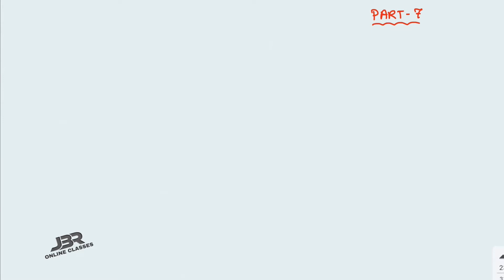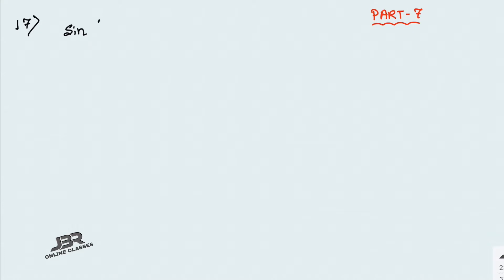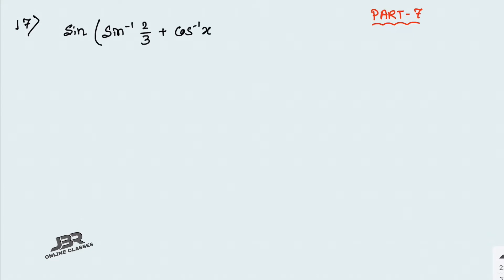Welcome back to my channel JBR Online Classes. This is the last part from Exercise 2.2, that is Part 7. For the previous one, please check the description box — the link will be there. In this video I am going to start from sum number 17. In sum number 17, if sin⁻¹(2/3) + cos⁻¹(x) = 1, find the value of x.